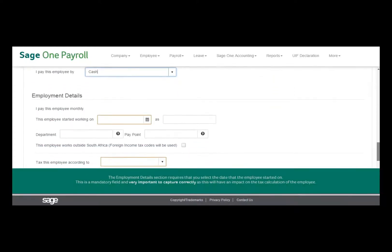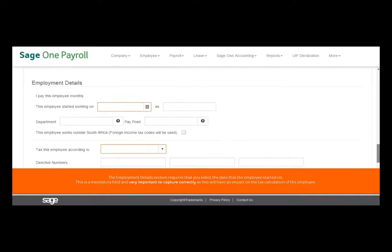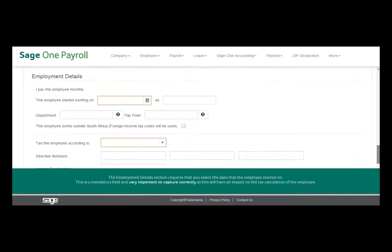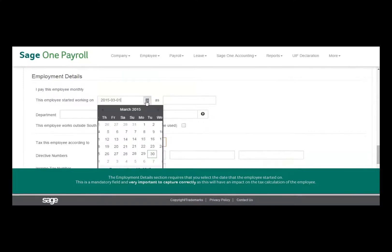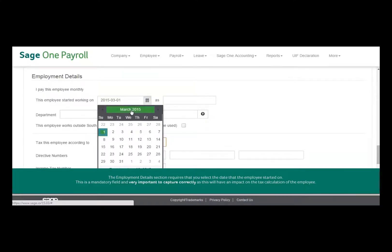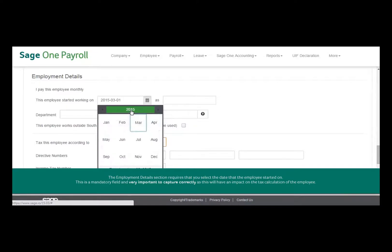The Employment Details section requires that you select the date the employee started. This field is mandatory and very important to capture correctly, as this will have an impact on the tax calculation of the employee.